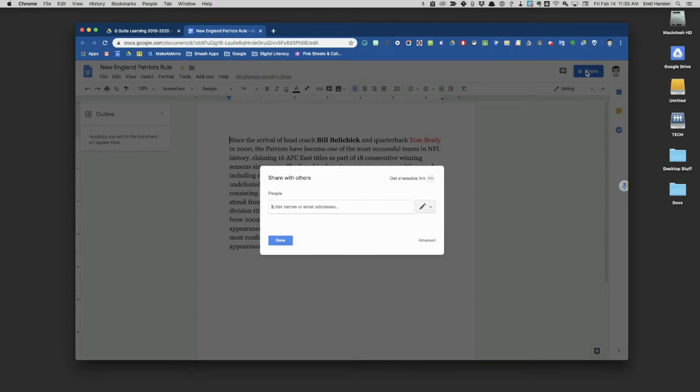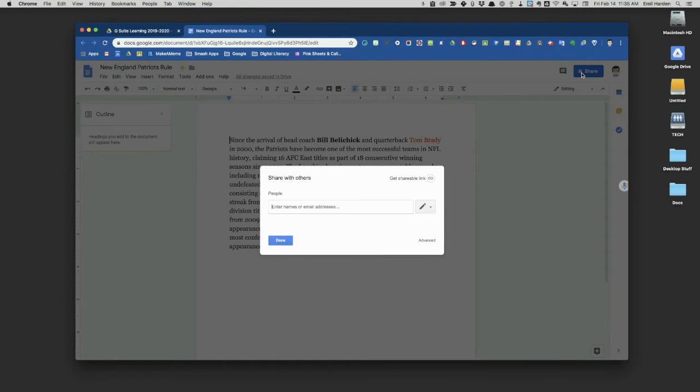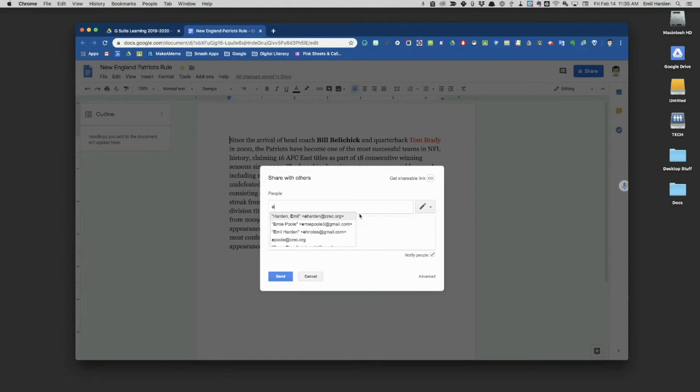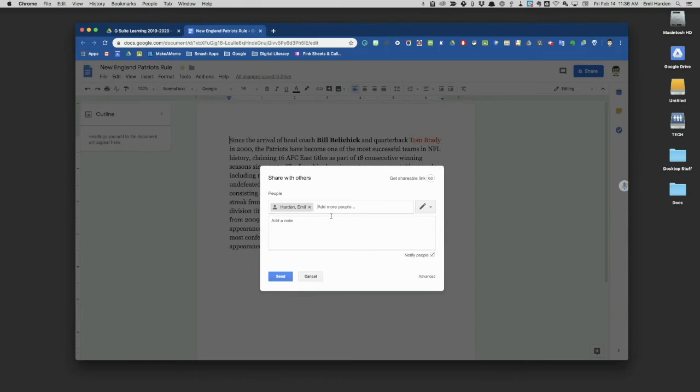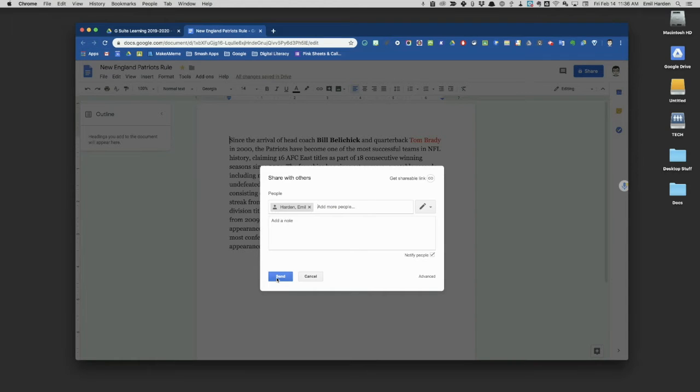Let's click on the Share button. Because it has the little lock icon there, I know that at the moment I'm the only one who can see this document inside my Google Drive. But if I want to share it with someone, and I'll use another one of my addresses, all I have to do is put in their email address. If I click Send, that person will also be able to see this document.